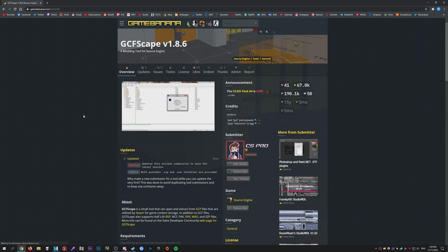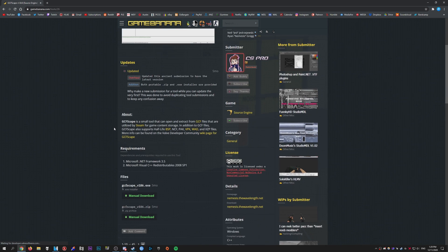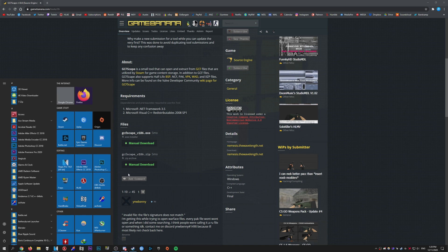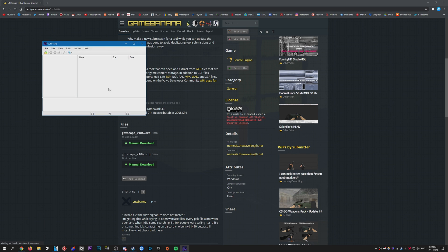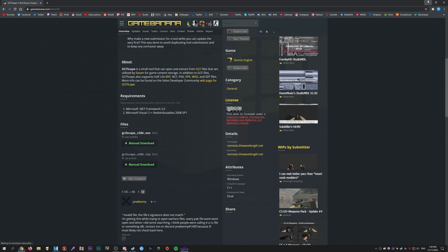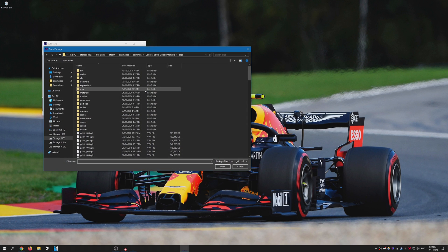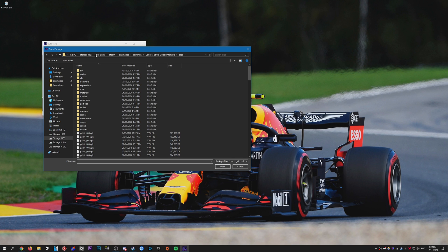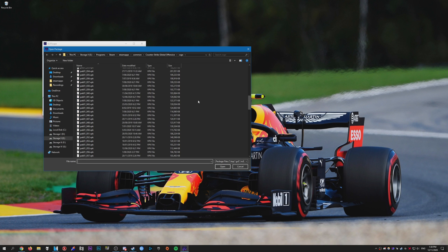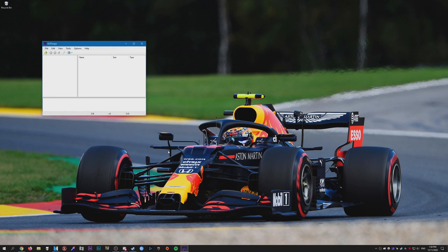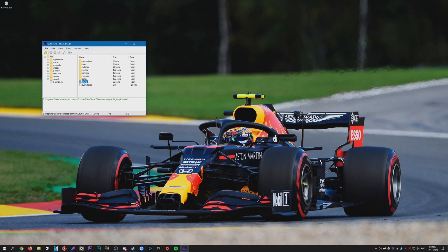So we need to download a program called GCFScape. Visit this page on GameBanana and just download and install like any other program. Go ahead and open it. Go to File, Open, and what you need to do now is go to your CSGO directory. So in my case it's on my E drive in the Programs in the Steam folder. Let's go ahead over to the CSGO folder.